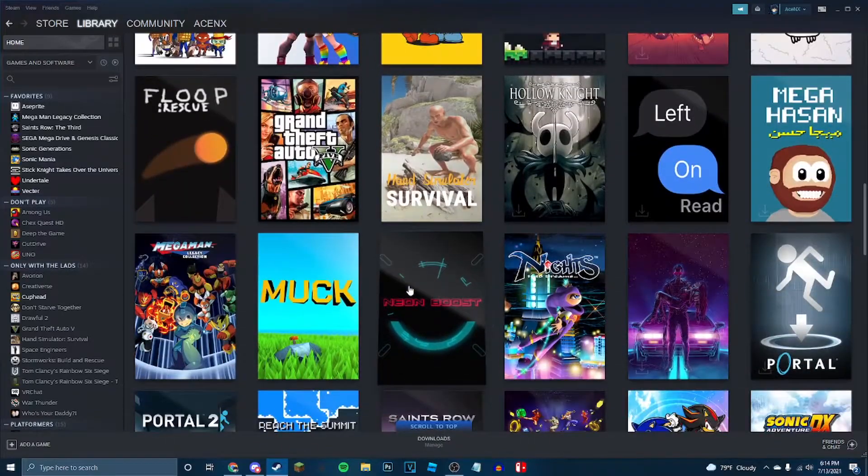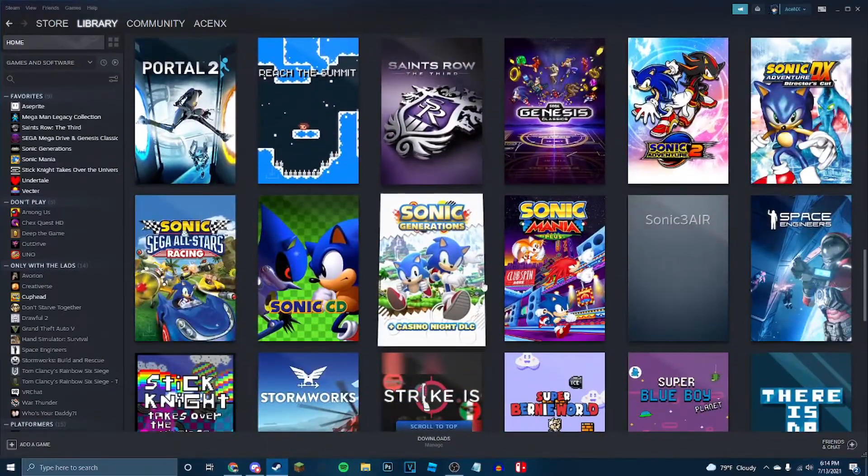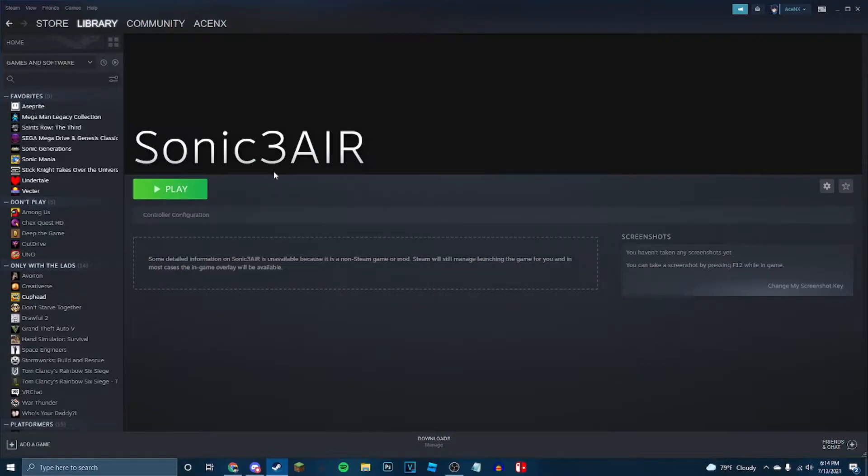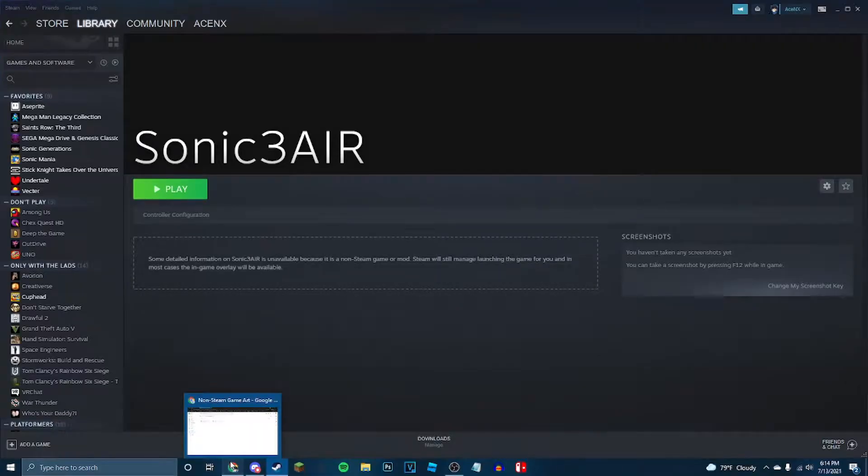And, if I scroll down to S, Sonic 3 Air. Now it's going to pop up like this, and that's pretty boring. So next step, I'm going to go with the link to the description,